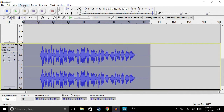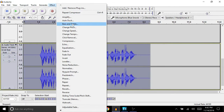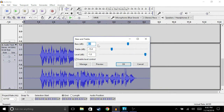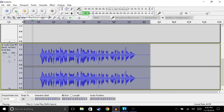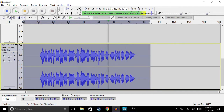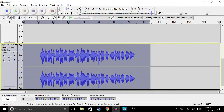Now the next thing we're going to do is go to Effects and then choose Bass and Treble. What I recommend is to choose between four and six depending on how deep you want your voice to sound, then just hit OK. That sounds way better now compared to how we started — this commentary sounds way better.